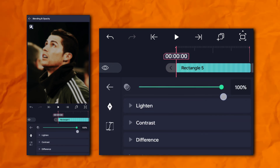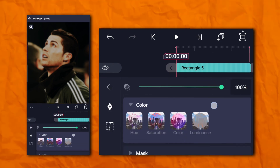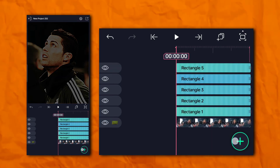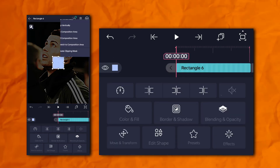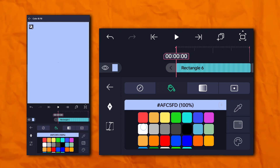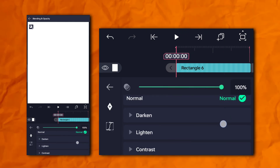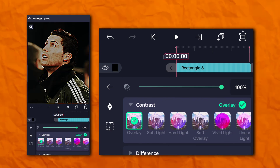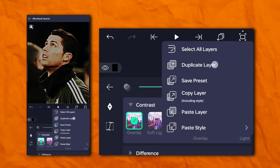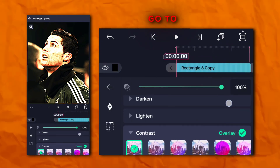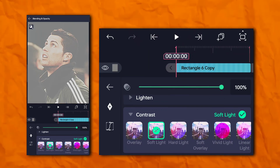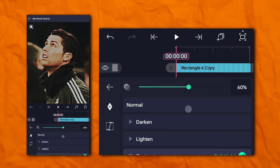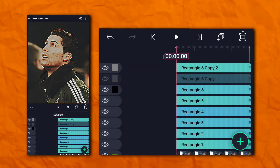Again, go to the effects section, then color and light, and add exposure and gamma. Now go to opacity and visibility and difference, and click on subtract. Again, add another rectangle shape. Now go to color and fill — the color should be white. Go to opacity and visibility, contrast, then overlay. Duplicate this layer, go to opacity and visibility, and click on soft light.